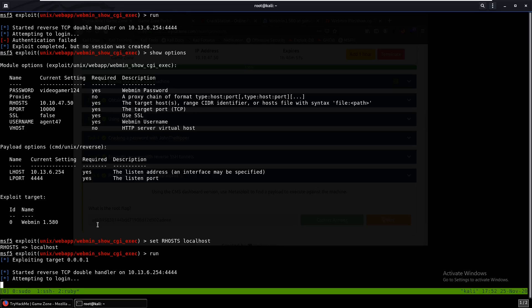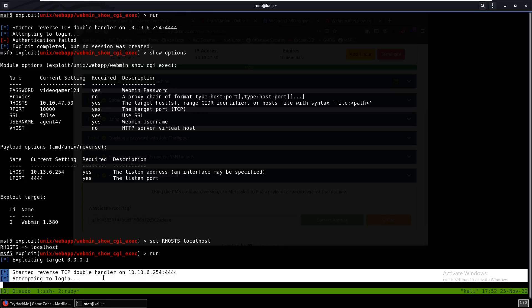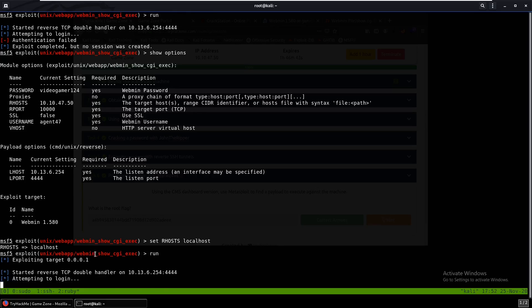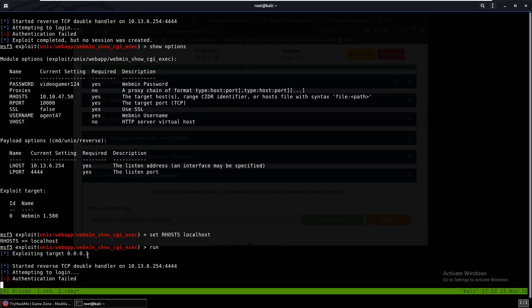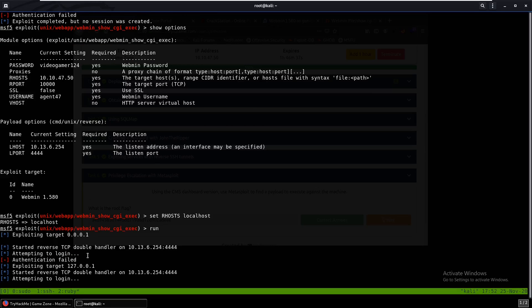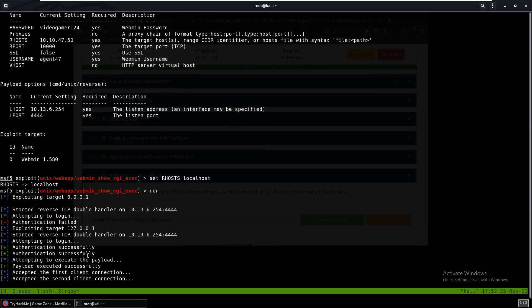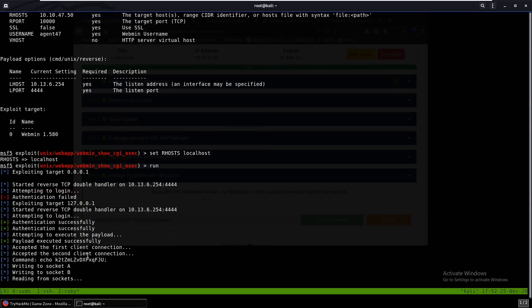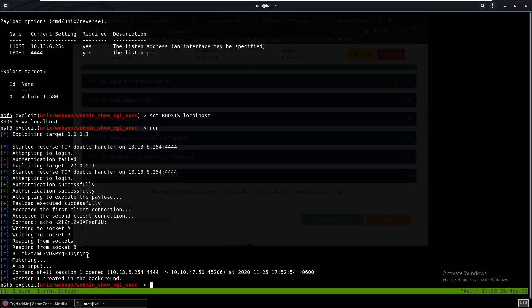And we'll let that exploit run and hopefully we get a shell as root. So it's attempting to log in. This could take a while. Authentication failed. Yep, and that worked.